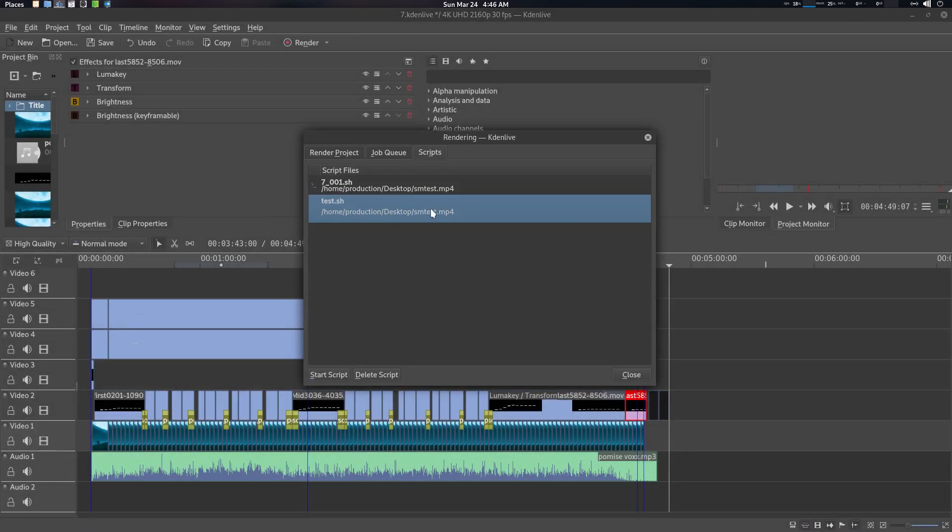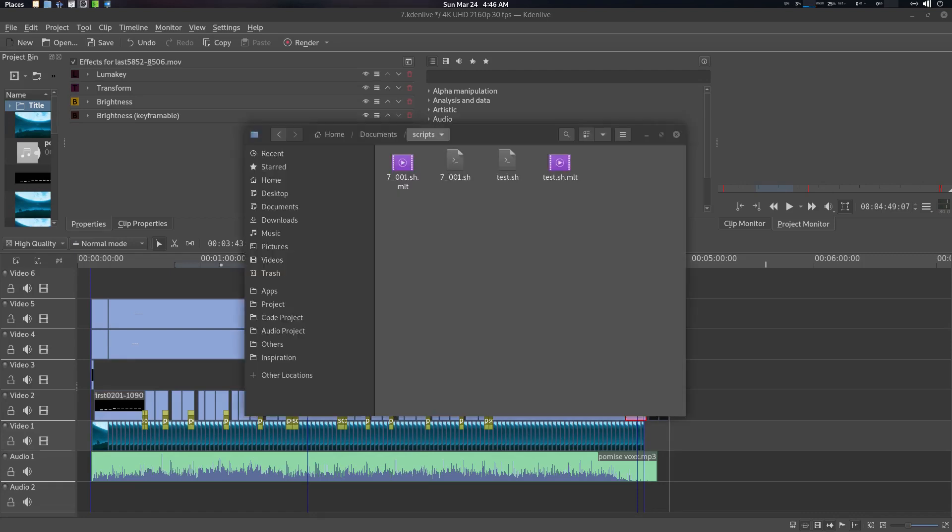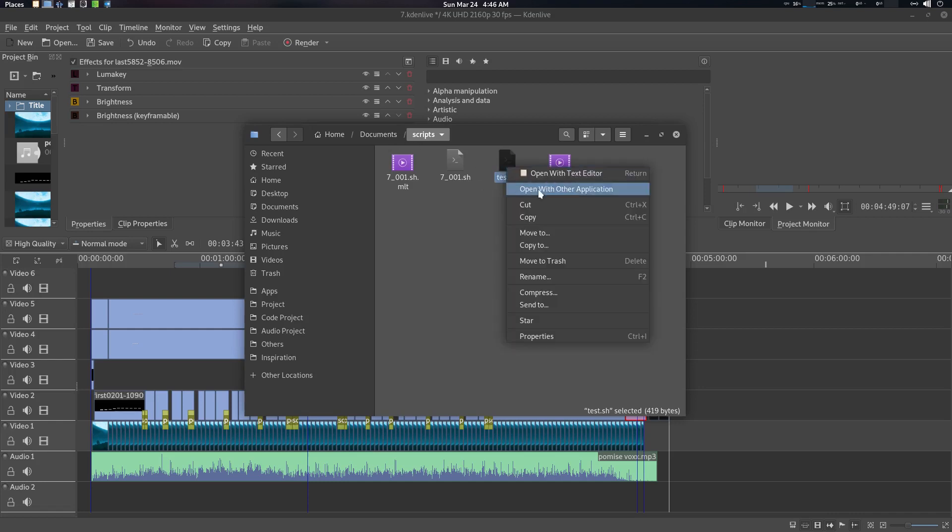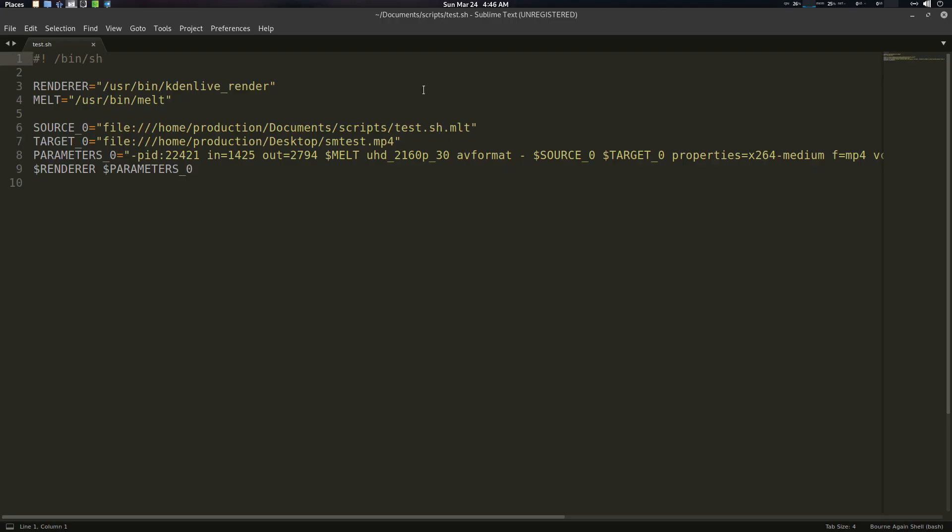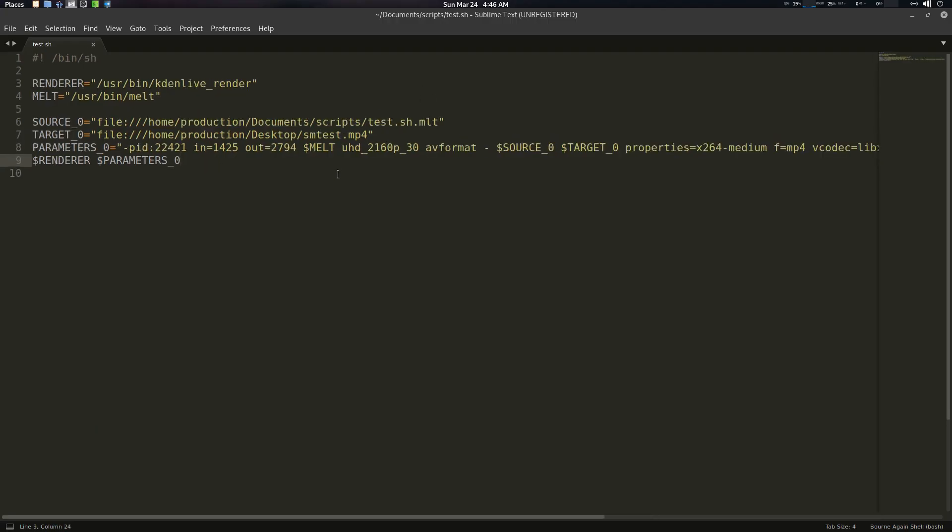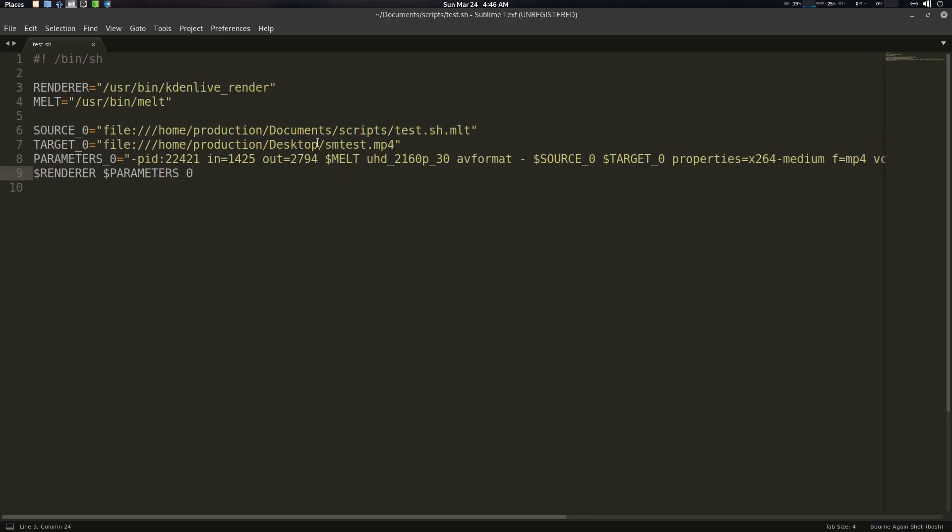Now I'm going to my test.sh here, here it is, the test.sh in my document script. So just right click and open with any kind of editor.